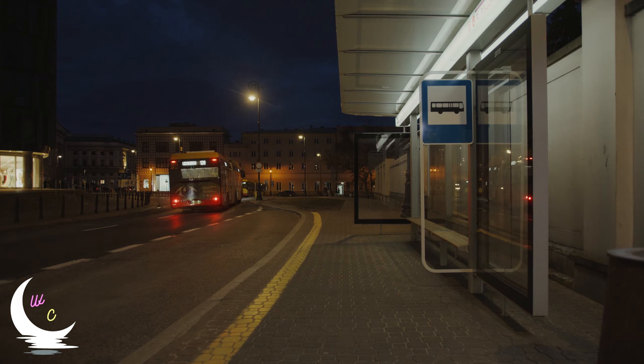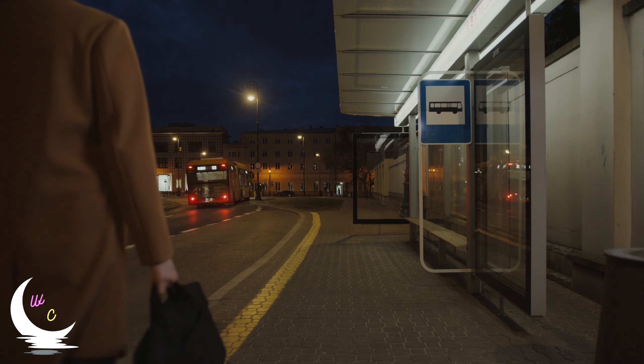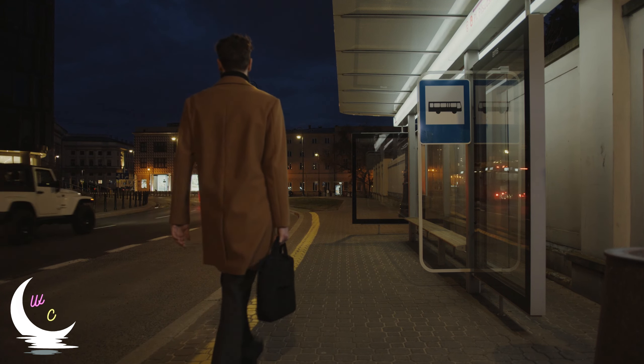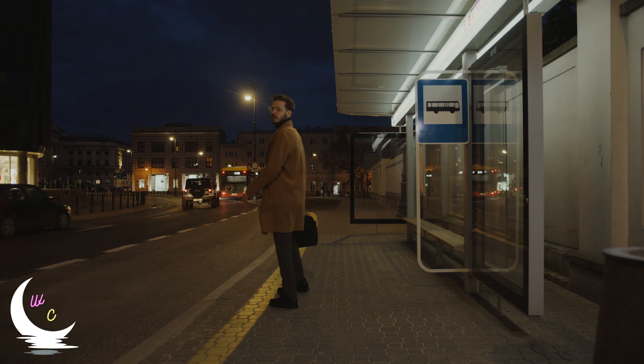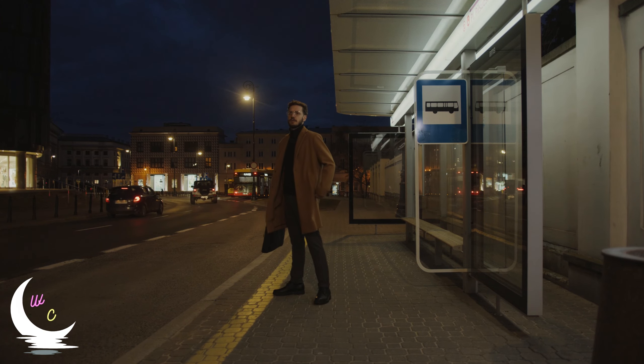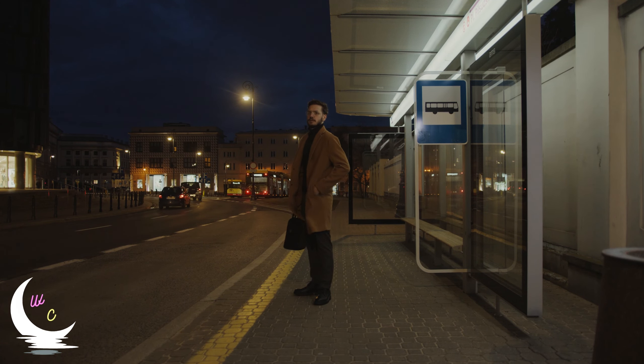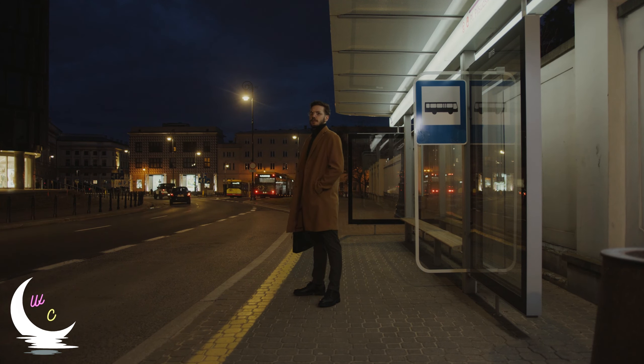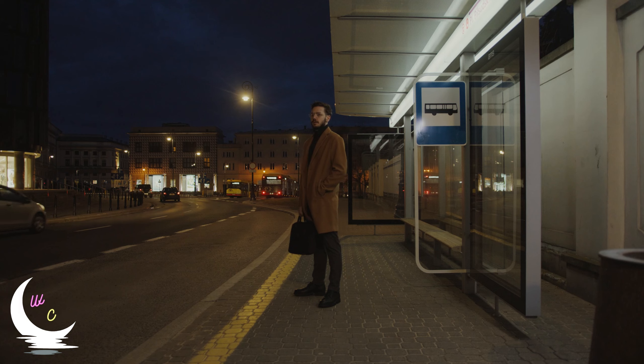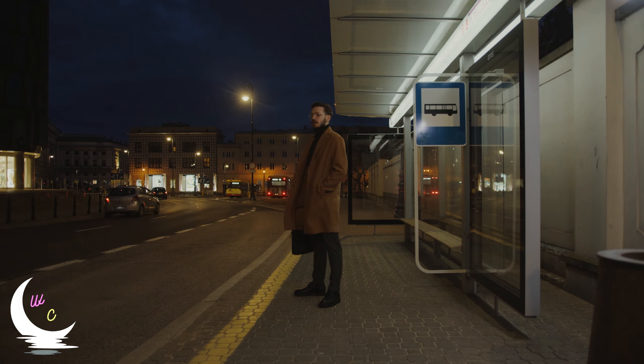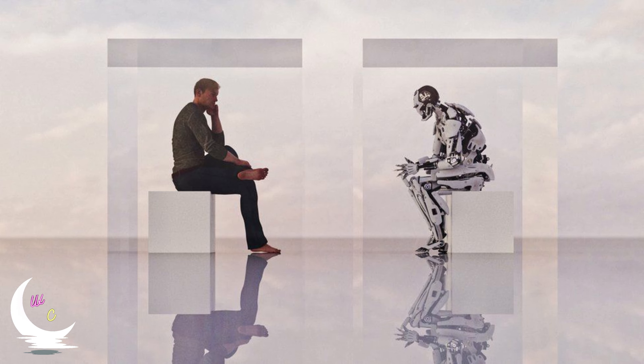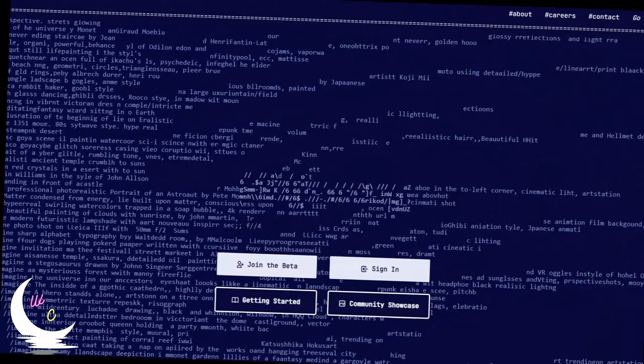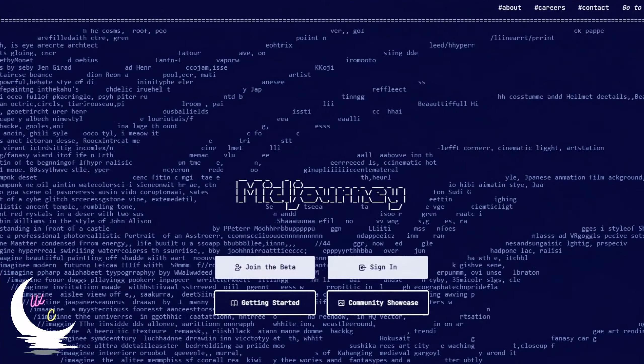But wait, ChatGPT is a text-based content creator software, so how can art be generated with it? To convert the content created by it, I will be using another mind-blowing AI-based software called MidJourney.